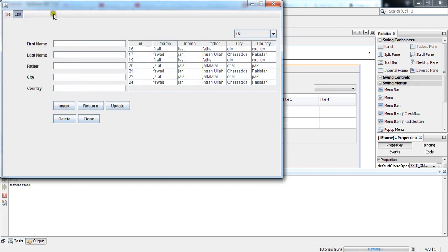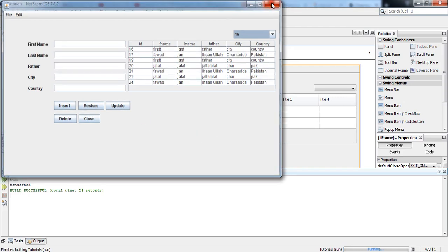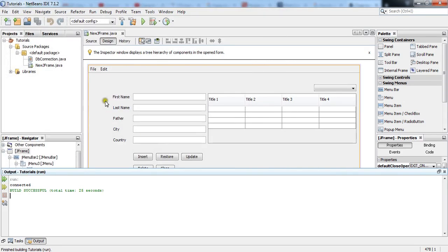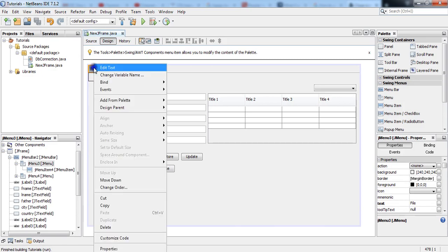Let me show you what we have done so far. You can see this is the menu bar, these are the two menus, and in the first menu named File it contains a menu item that is 'New'. The shortcut is Ctrl+N and this is the icon added for the menu item. In the same way we are adding some other menu items as well.